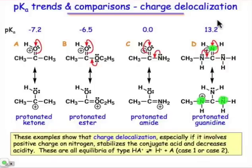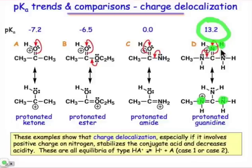The fact that the guanidinium cation is so stable means that the loss of a proton is done with great difficulty — the cation is very reluctant to give up that proton. This makes guanidinium a very weak acid, compared to a protonated ketone where the lack of charge delocalization gives the proton great proton power — it's lost with ease, making the protonated ketone a very strong acid.